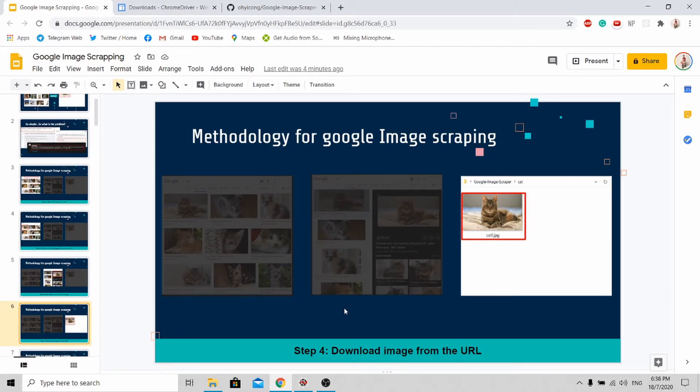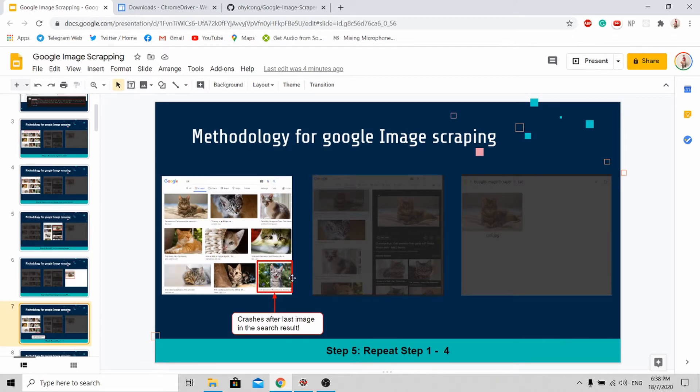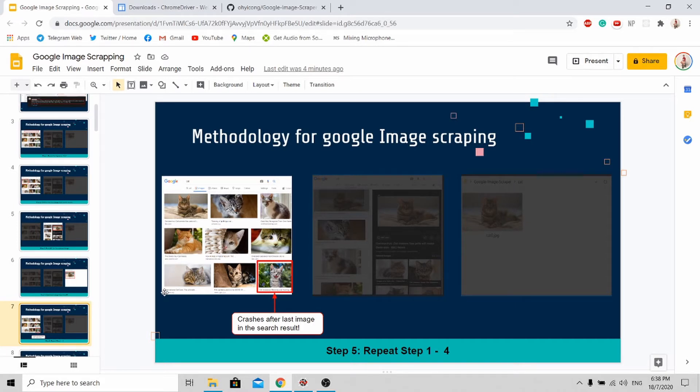To download the rest of the images, you just need to repeat steps one to four. However, when you reach the last image, the program will crash. Why? Because the images below are not loaded yet. How do you resolve this problem?